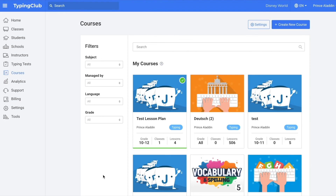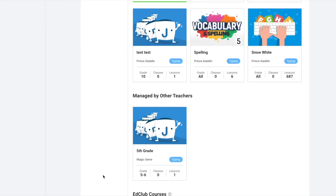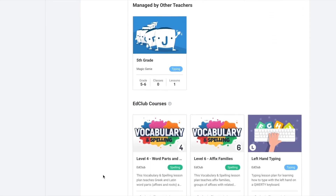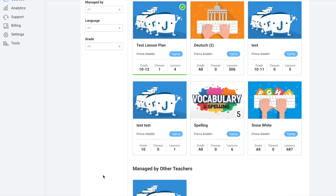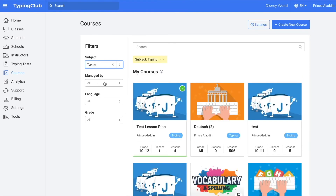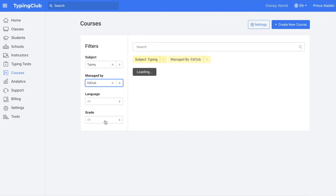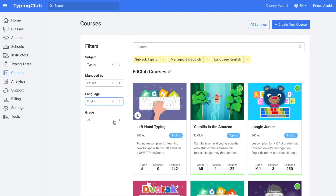Now we will take a look at courses. Courses are divided into a few different sections. First are my courses — these are any custom courses that I have created. Next is managed by other teachers — these are custom courses that other teachers in the account have created. And then lastly, our EdClub courses — these are the courses that we have created here at EdClub. We now offer courses in both vocabulary and spelling and typing. You could choose to filter by subject, by who the course is managed by, by language, or by grade level.